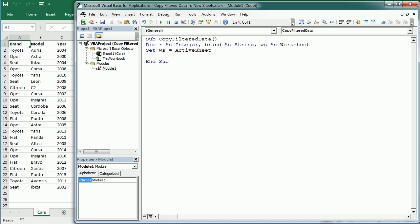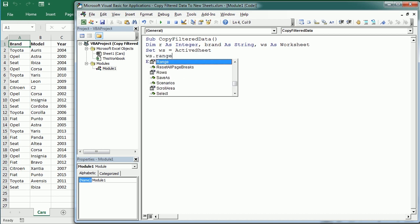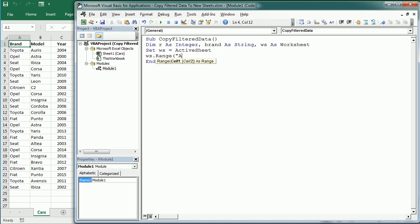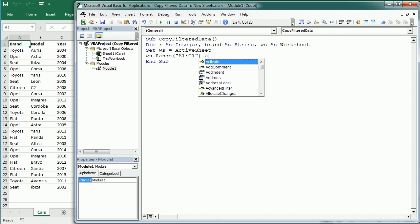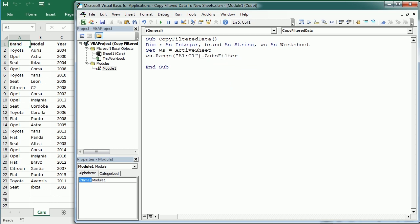Now we turn on filtering for those columns, so Range A1 C1 AutoFilter. We start a Do loop and in the loop we're going to have a variable R counting the rows, so we'll loop through each row.